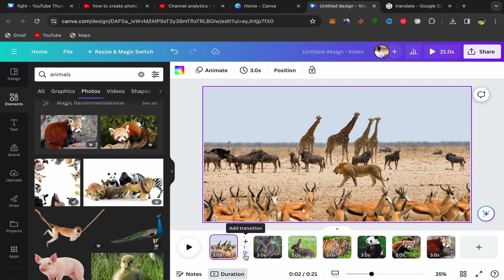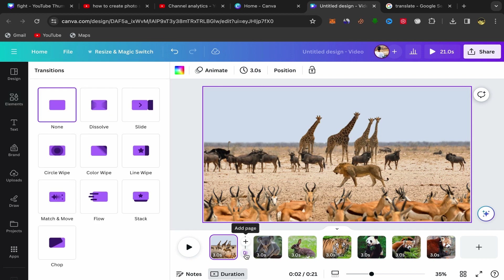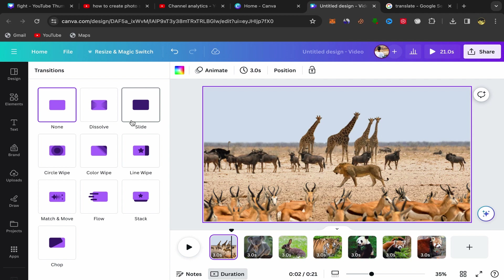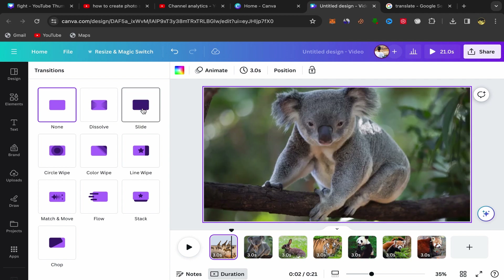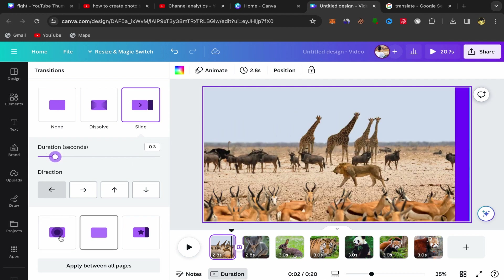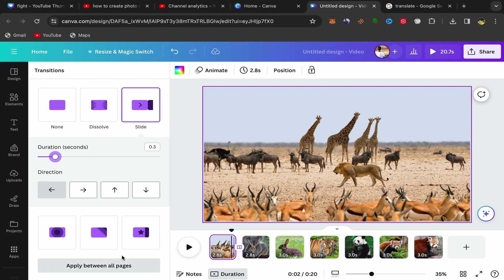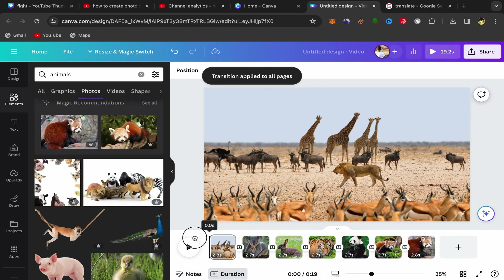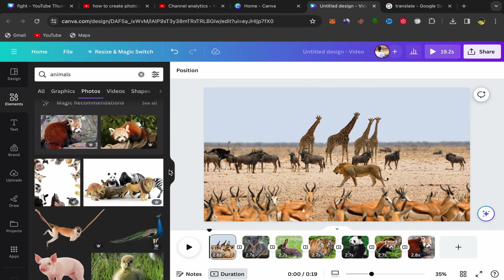Next, click between two pages and click on Add Transition. Choose the Slide transition — you can select Slide here — make it two to three seconds, and click Apply Between Pages.